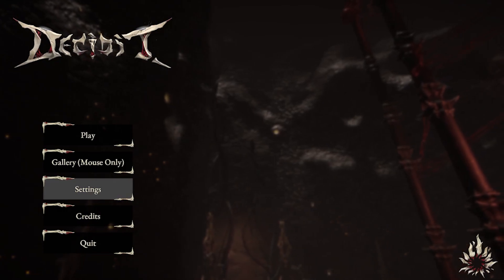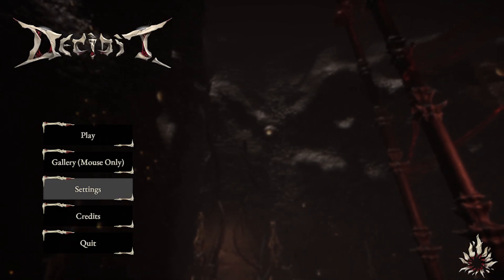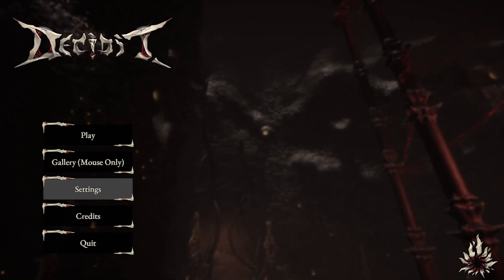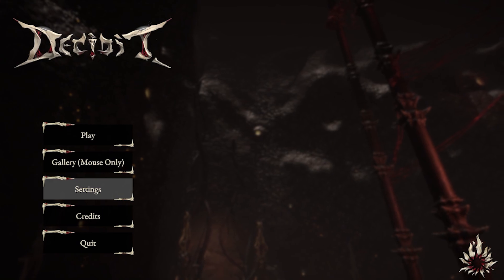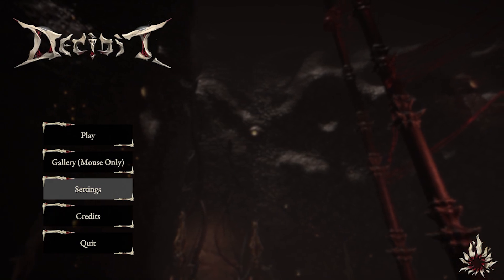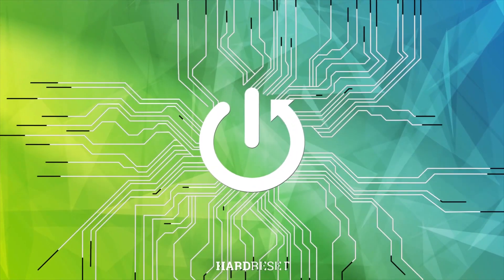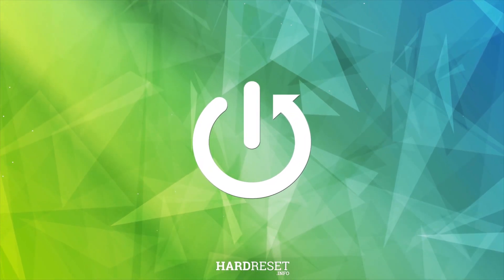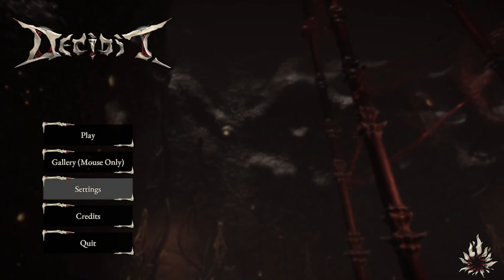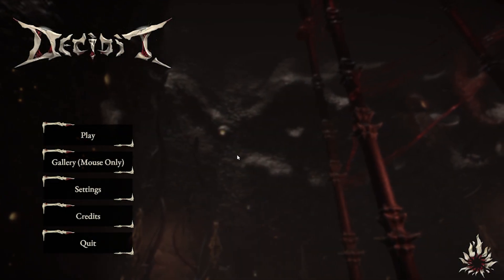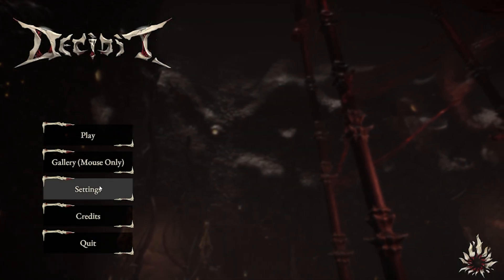Hi there and welcome. Today we are going to talk about how to change controller sensitivity in the game SeedGit. So let's start. First of all we need to open up settings.